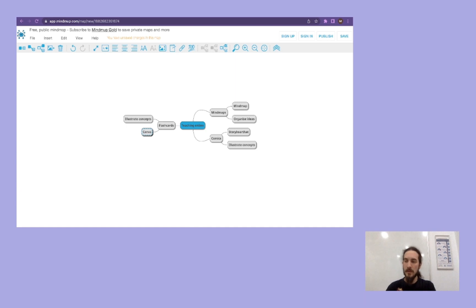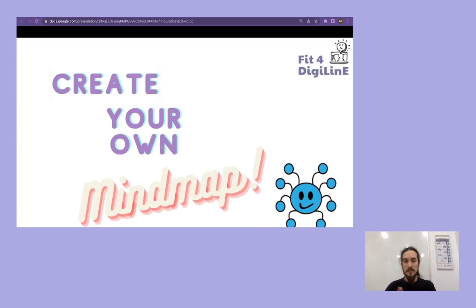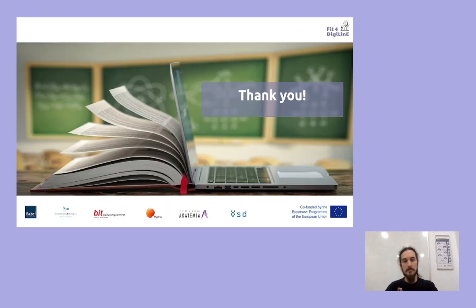Now you know what you're going to need for teaching online, for improving your online teaching skills, and what you're going to need to create mind maps, comics, and flashcards. As simple as that. So this is the main idea of mind maps. Now see you in the next video, which is going to be about comics. See you.